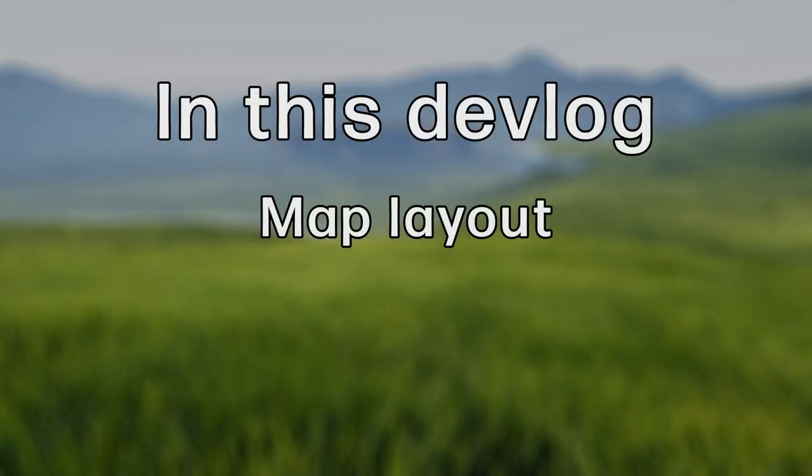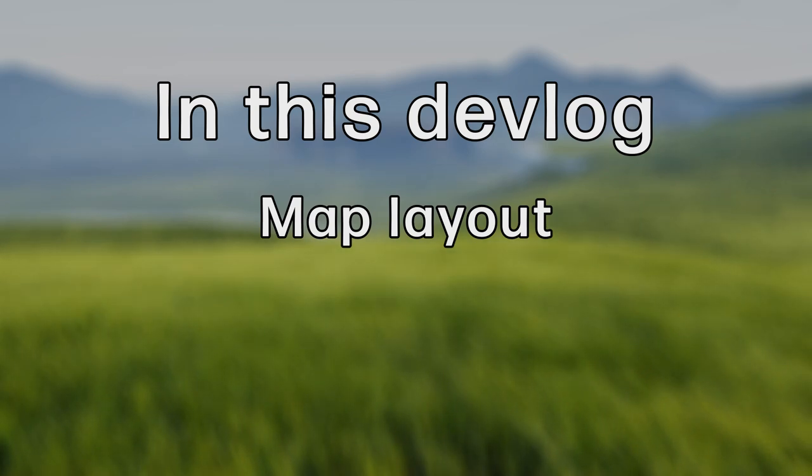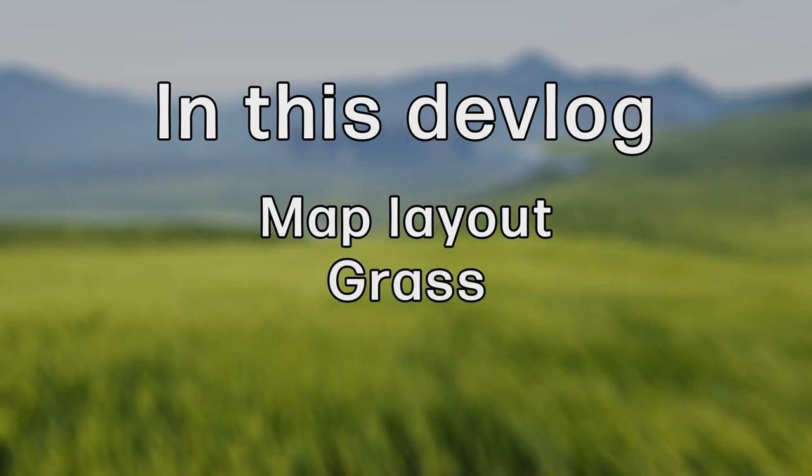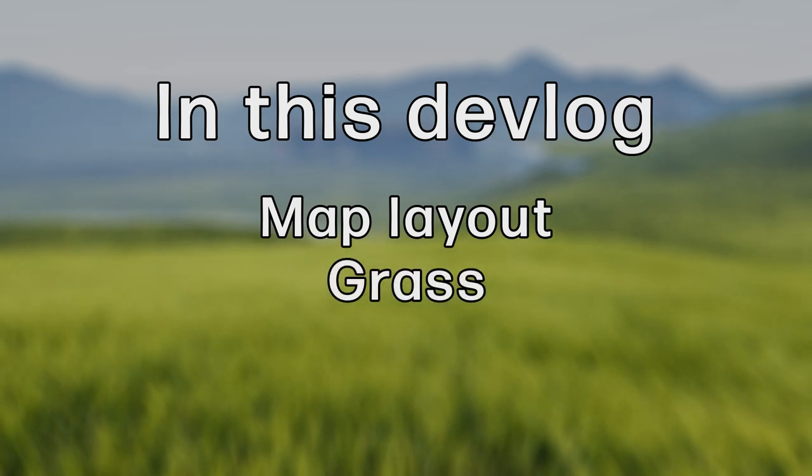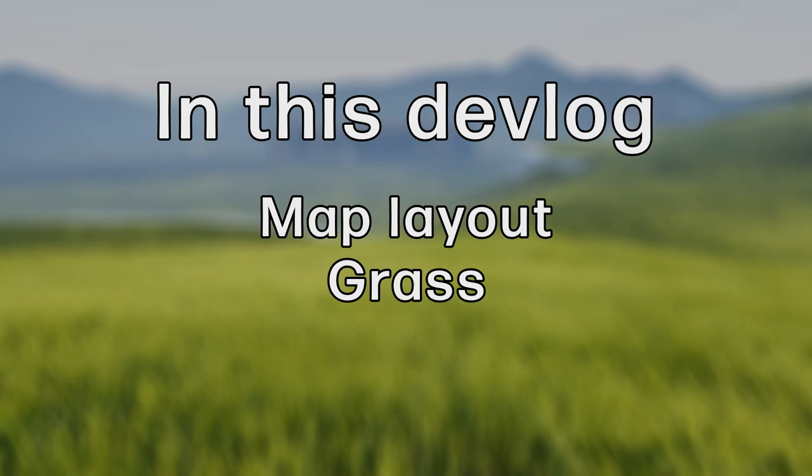In this devlog, I'm going to go over the overall layout of the map and how it relates to gameplay and the grass, as they are both the most complete aspects of the level.